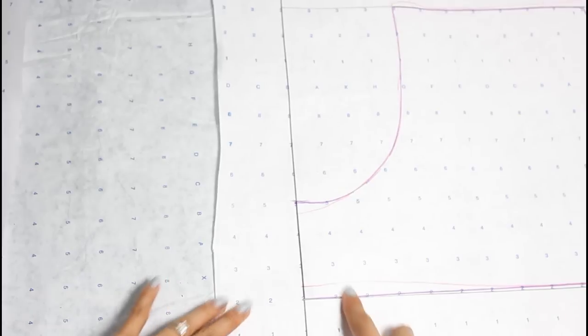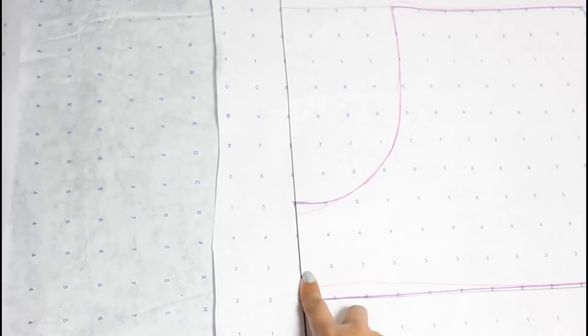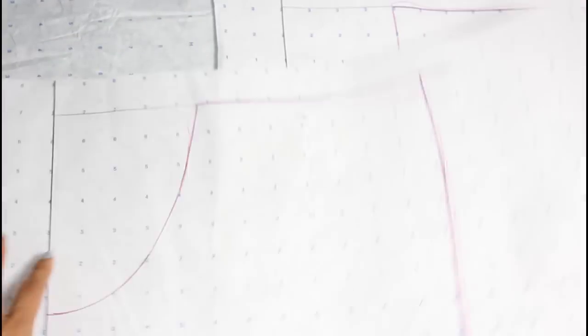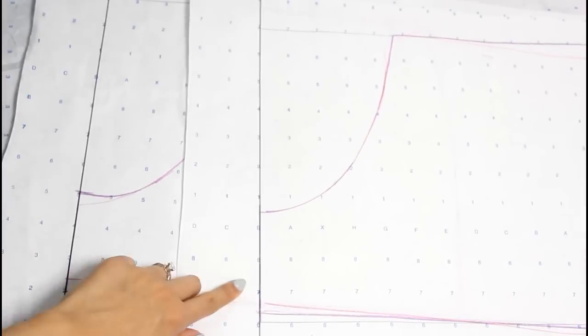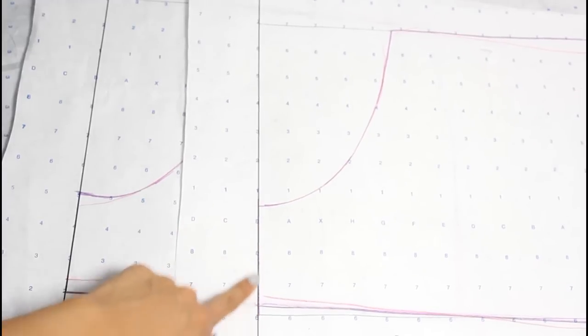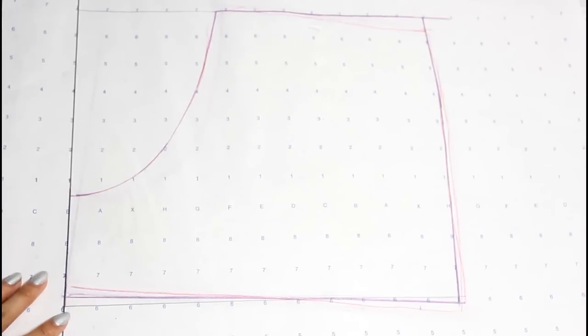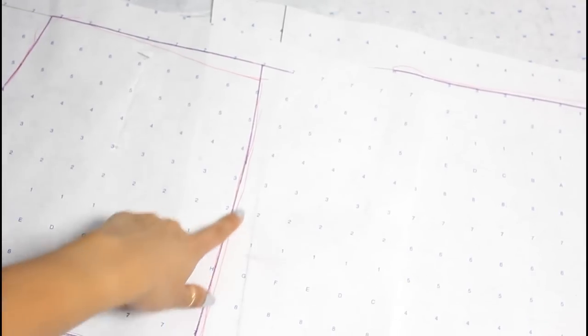Before you cut it out, make sure that the front and the back inseam matches up. You might have to erase the line and redraw them in and out quite a few times, but once they match up, you'll be very happy. Also, you'll want to make sure that the side seam matches up as well.